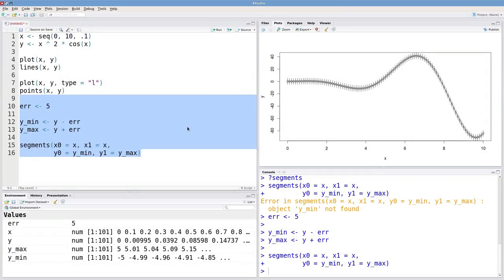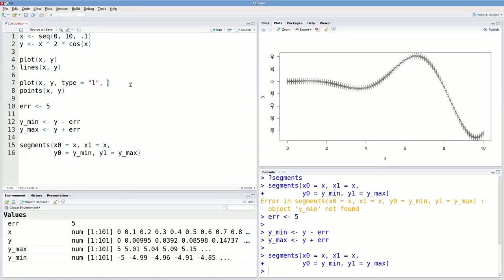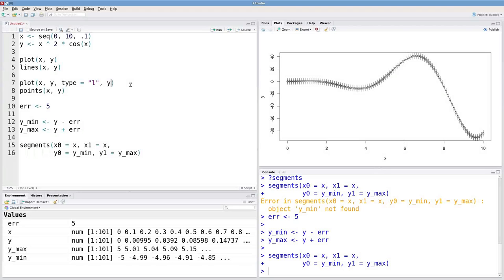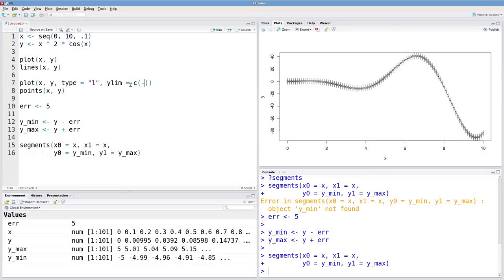Okay, so there are our line segments. And notice we're approaching the edge of the graph here and here. We can fix that with an argument to our plot function, and that argument is y lim. This takes two numbers, a minimum and a maximum. Let's make our minimum negative 100 and our maximum can be 45.